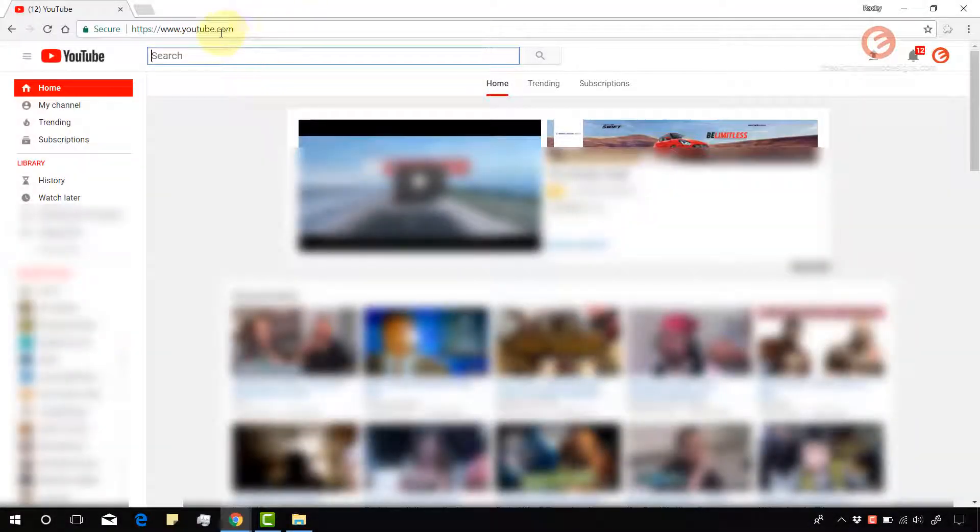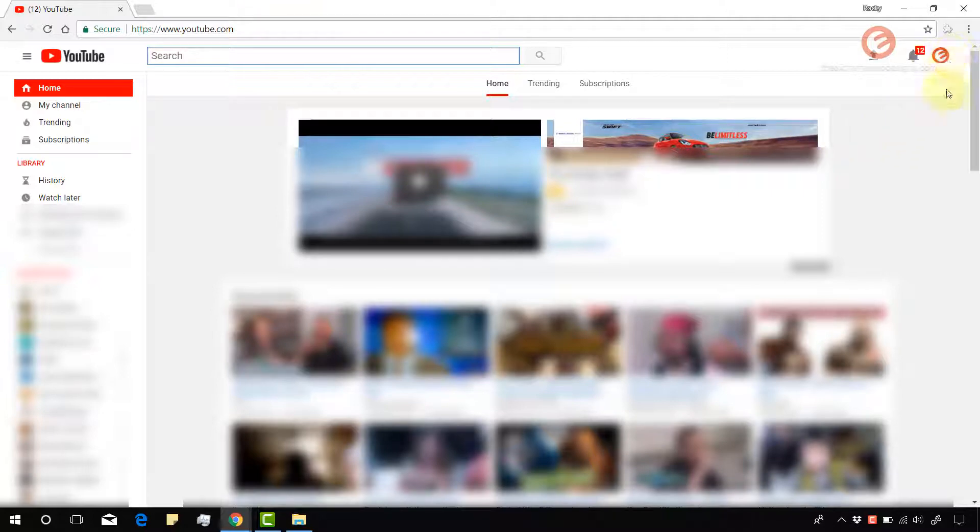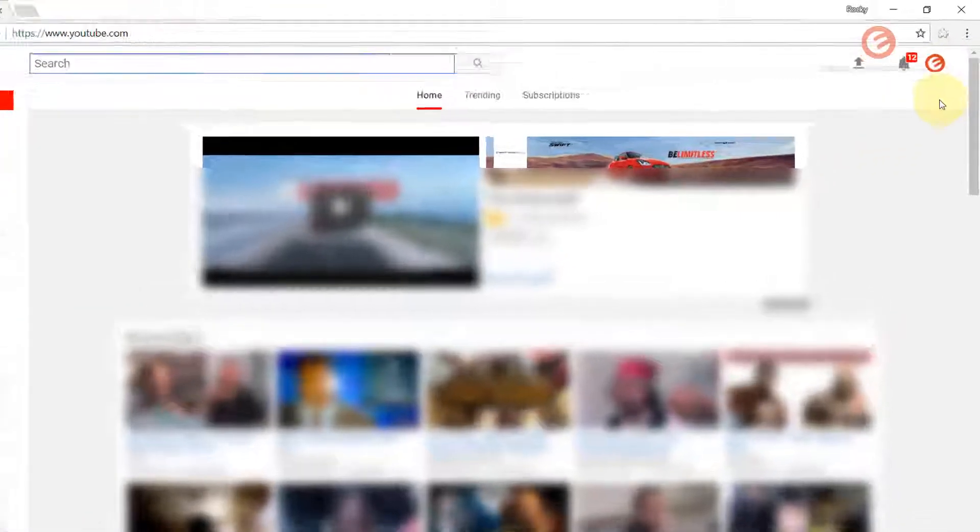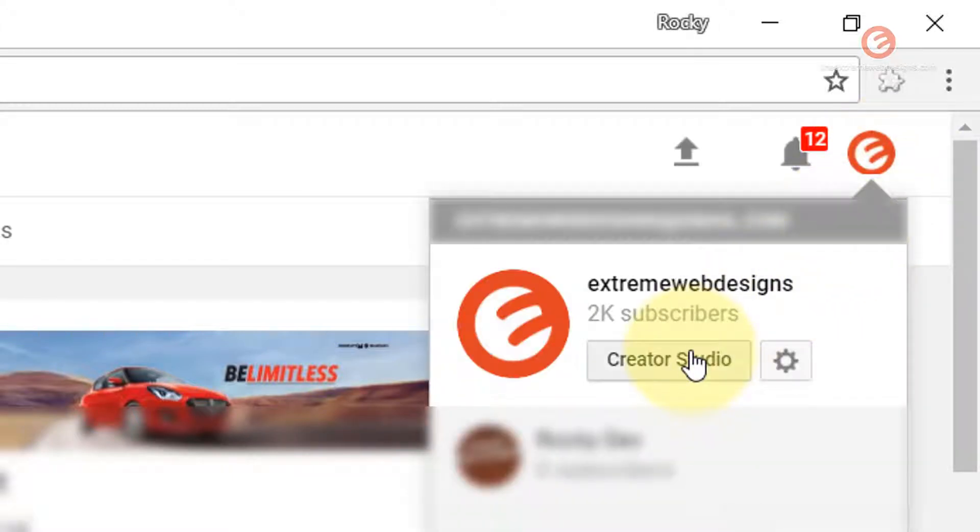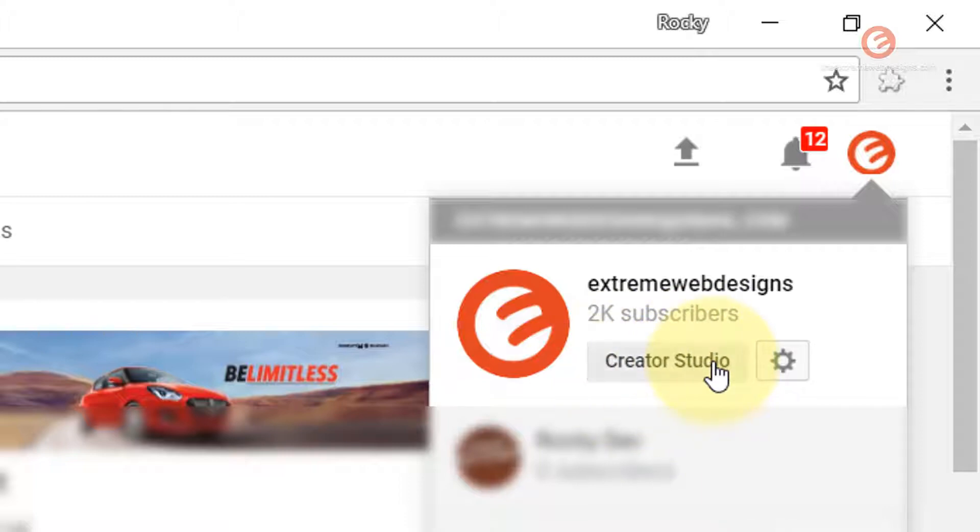Alright, so go to youtube.com and make sure that you log into your YouTube account by clicking on the right hand side sign in button if you're not signed in. And then once you're signed in, click on the logo and click on creator studio option.